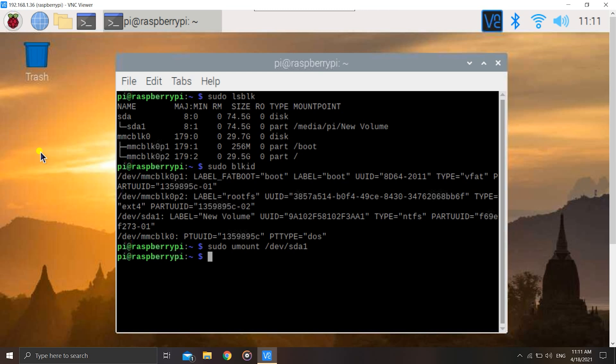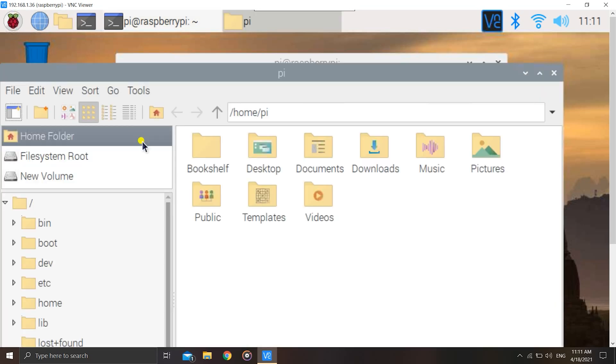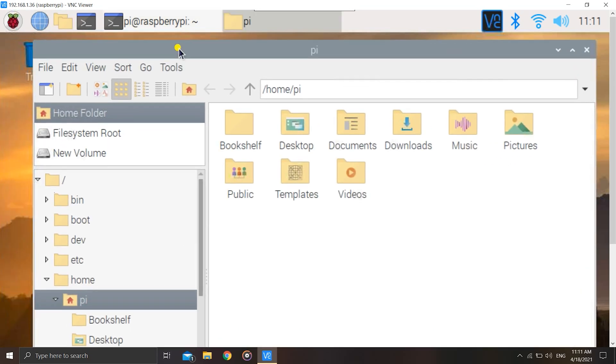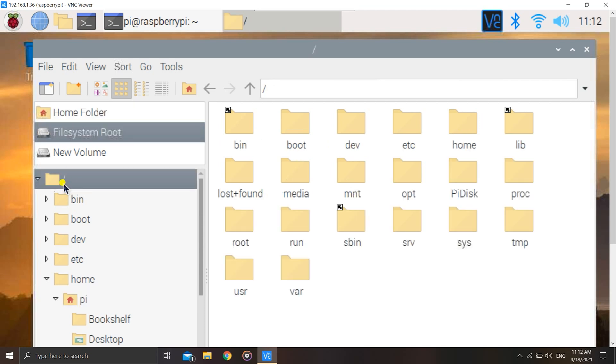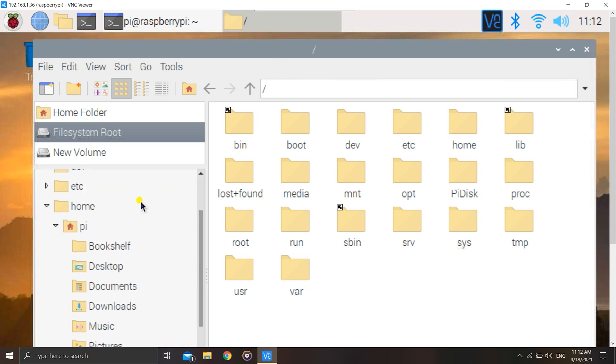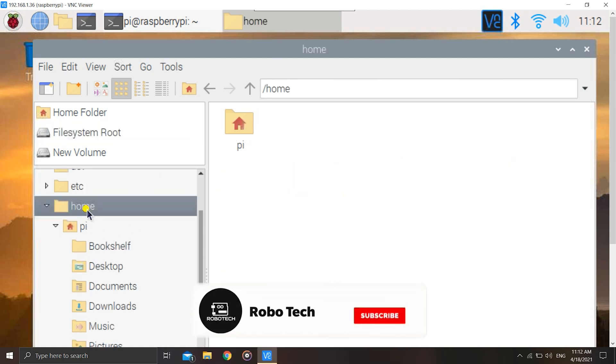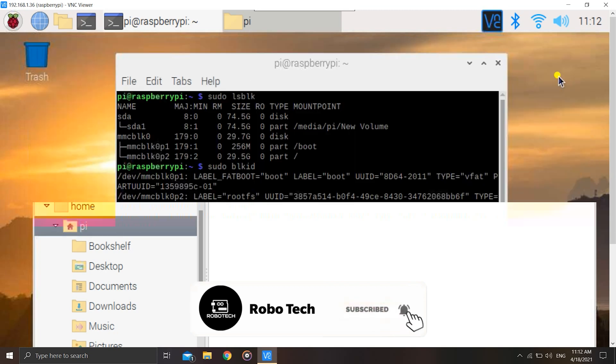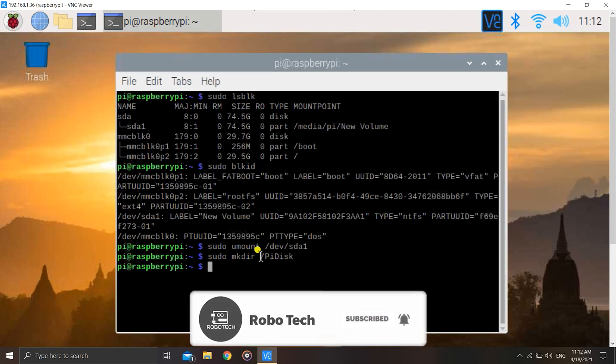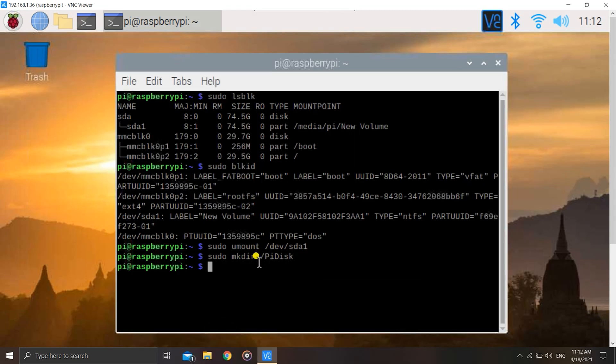Now let us create a directory where we want to mount the hard disk. I'll name the directory pi disk. So that directory is made. Now when I hit a slash before, what does it mean? There are two directories. When I enter a slash before the name, a folder is created in the root directory. But if I don't enter any slash, it will be created in the current directory, that is usually /home/pi.